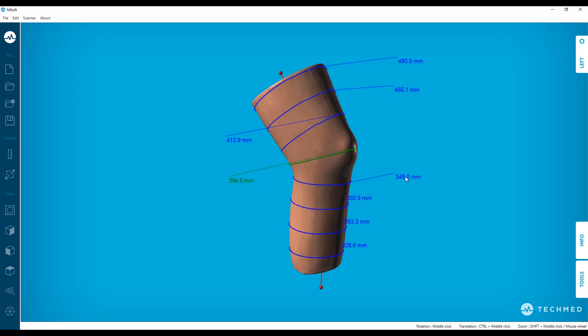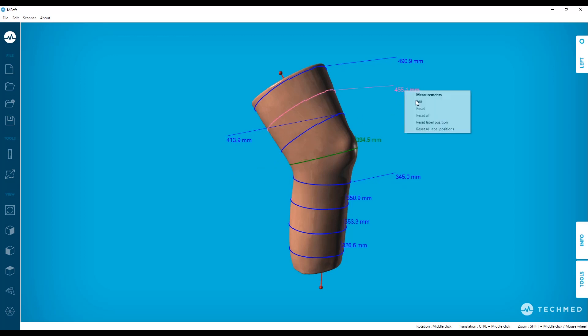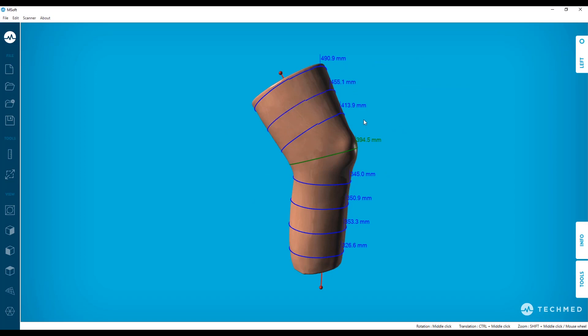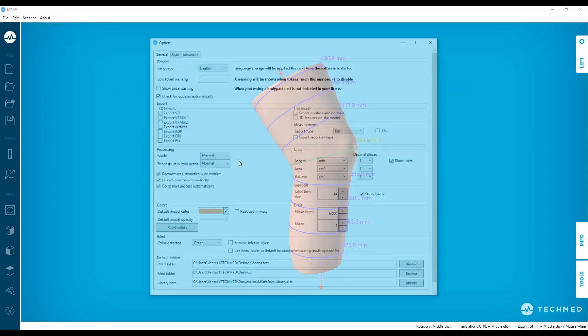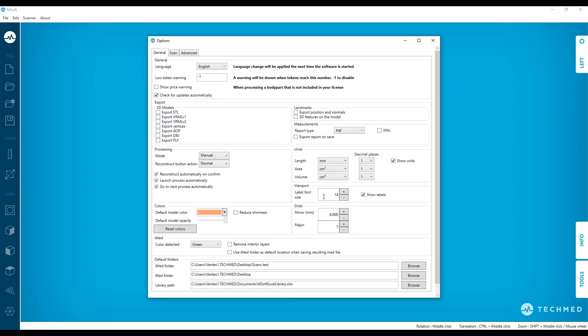You can also right-click on a label to reset its position. To change the label's font size, go into the Options window. In the Viewport subsection on the right, choose the desired text size.